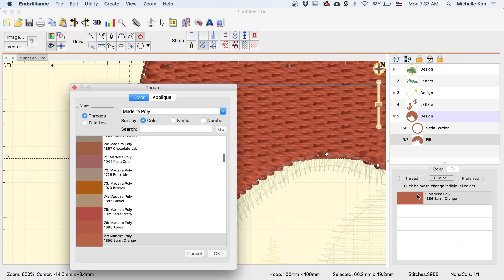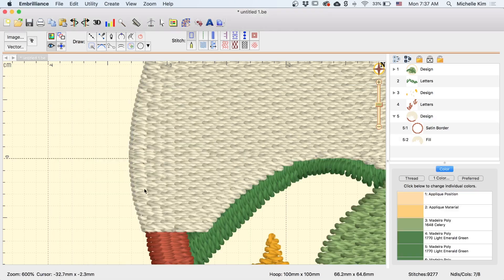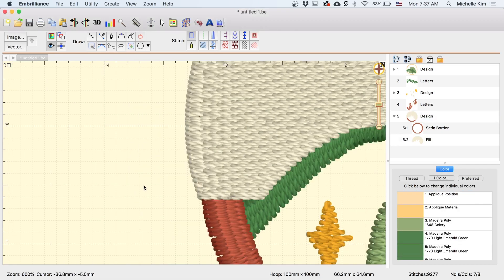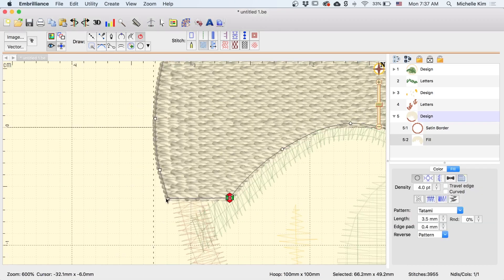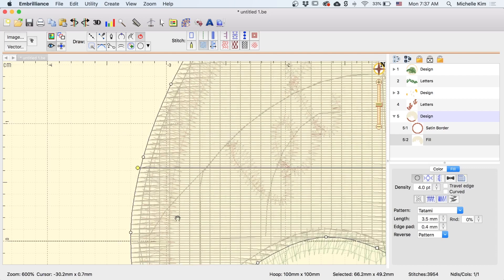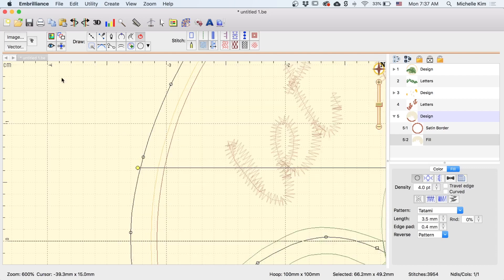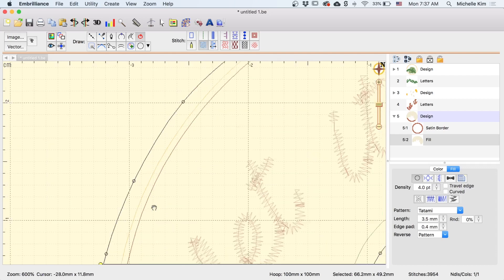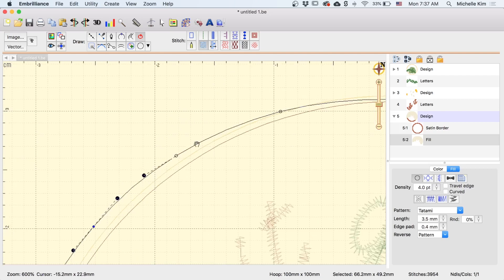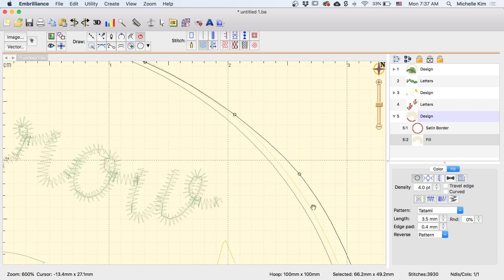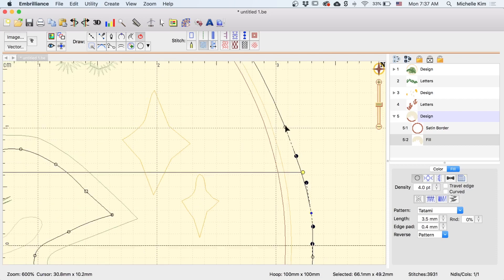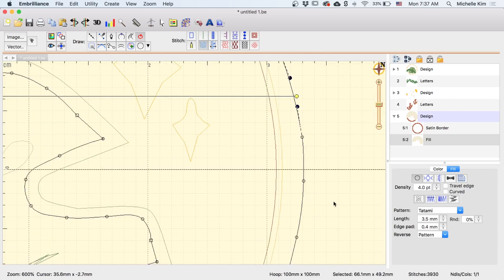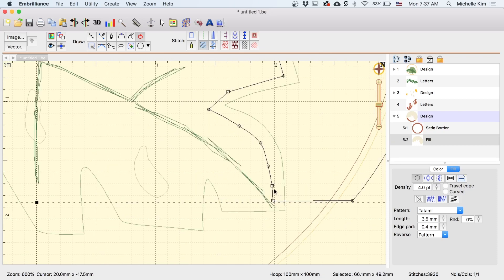I'm going to go ahead and change the color. And I'm just going to go back and fix any points that I don't like. It might be easier to turn off the stitches for this part.